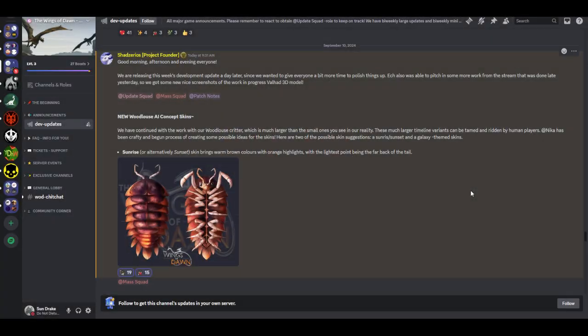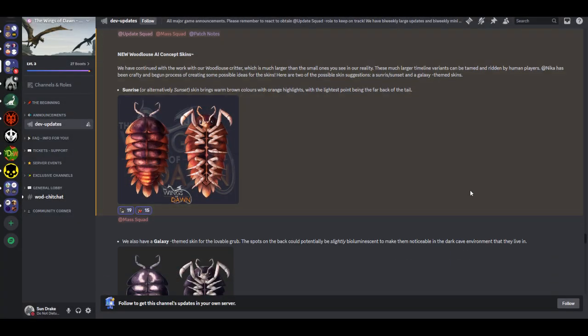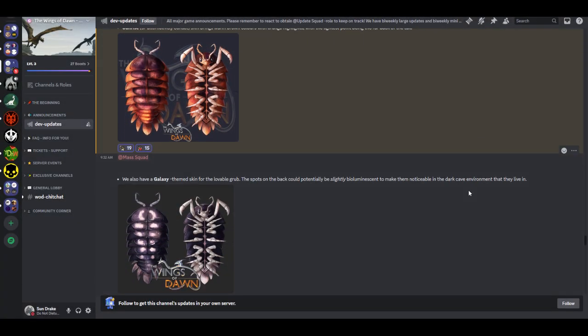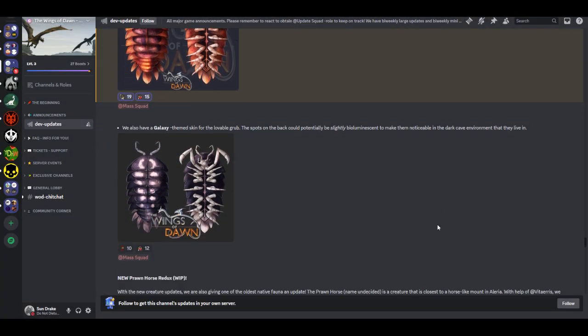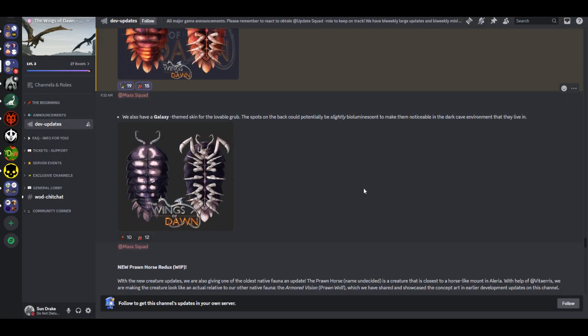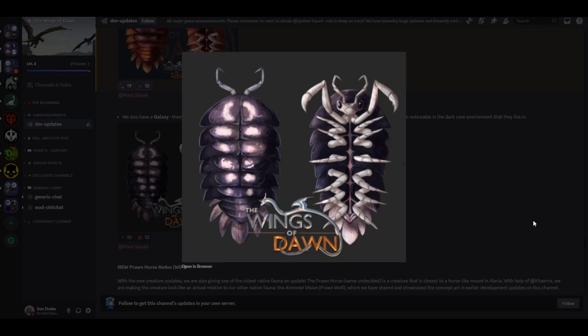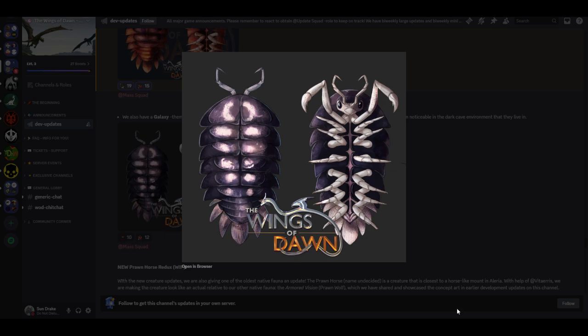So if I sound a little weird, I sprained a muscle in my neck, it's really hard to talk. We also have a galaxy-themed skin for the lovable grub. The spots on its back could potentially be slightly bioluminescent to make them noticeable in the dark cave environment that they live in. A little critter, a little goober. They look like giant isopods, or like roly-polies, you know what I'm talking about? Or pillbugs I guess if you live in the Midwest.